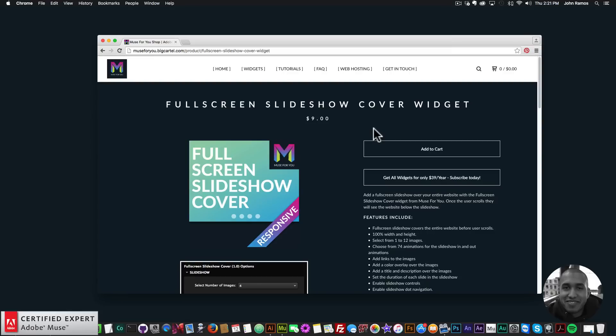Hey, what's up Musers! This is John at Muse4U here to help you build awesome websites without code, and I have a really exciting video tutorial for you today. I'm going to be showcasing and presenting the full screen slideshow cover widget found at Muse4Ushop.com.